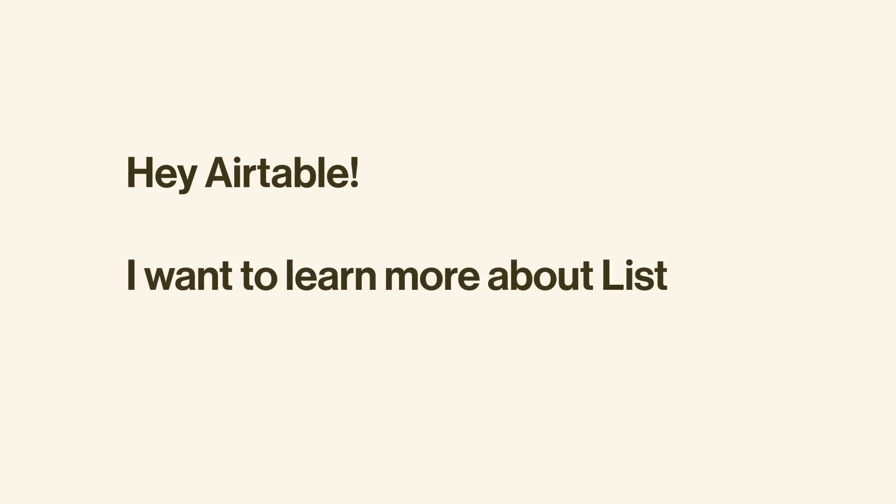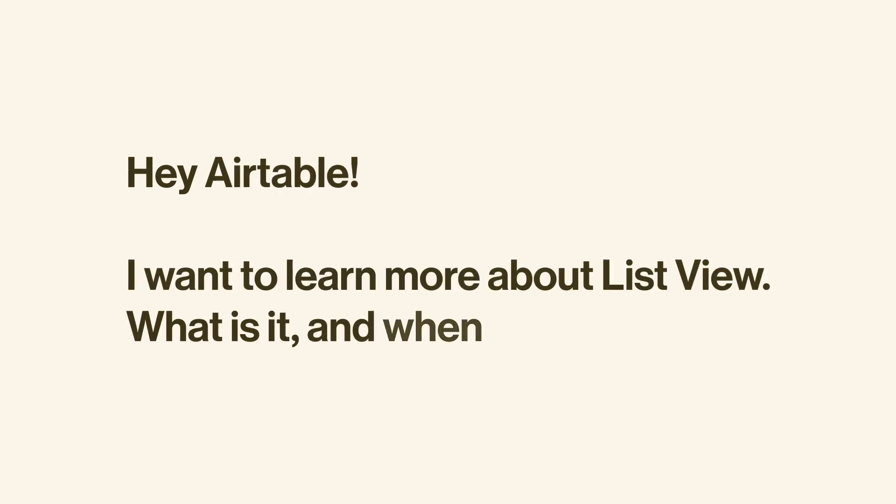Hey, Airtable. I want to learn more about ListView. Like, what is it? And when should I use it?